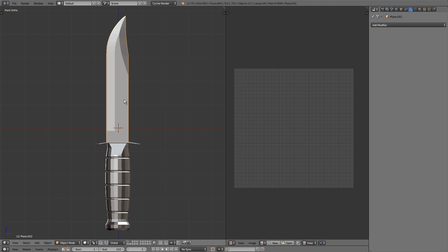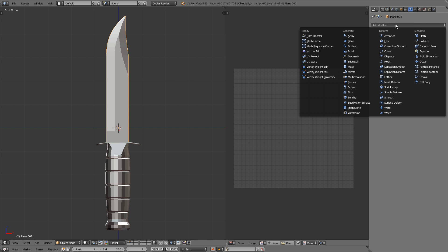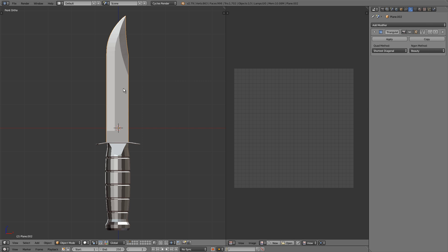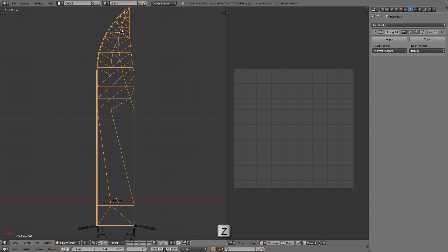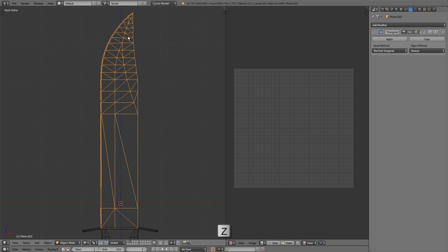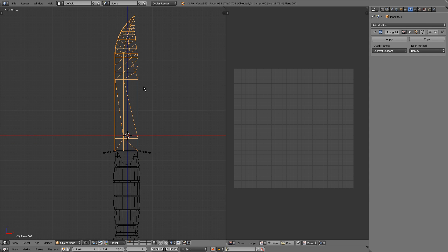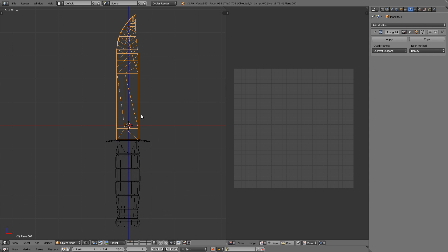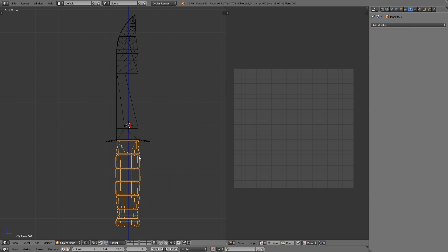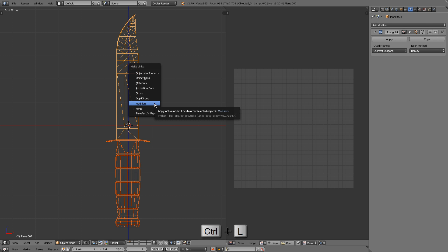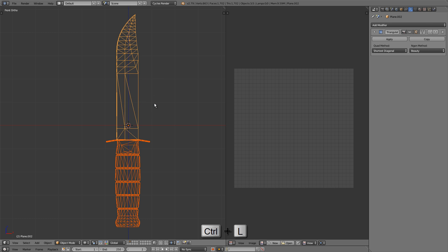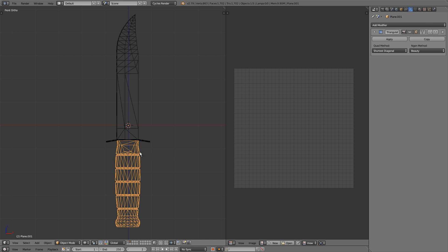So I'll right click on the knife blade to select it, go over to the modifiers, click add modifier, and add in triangulate. If you press the Z key for wireframe you can see the triangulate modifier in action. Now let's copy that modifier to the other objects. Select the handle first, hold shift, select the handguard, and then select the blade. Now we can press ctrl and L for the make links menu and select modifiers. That'll copy our blade's triangulate modifier to our other two objects as well.